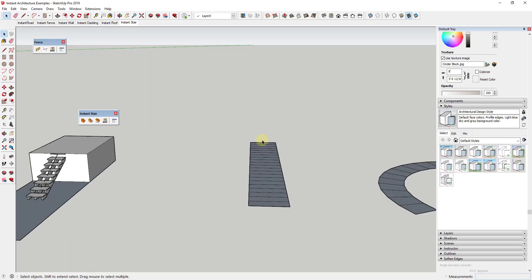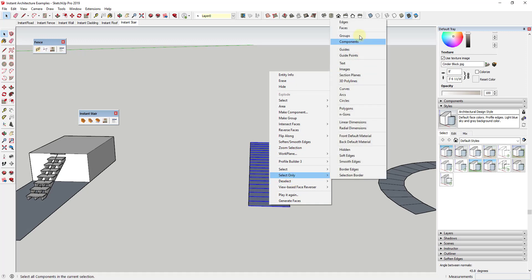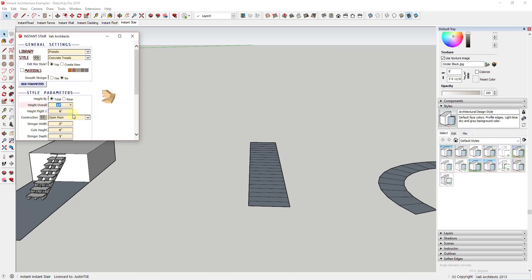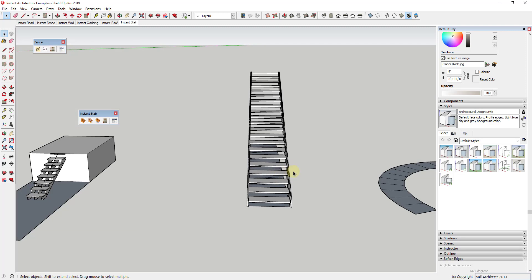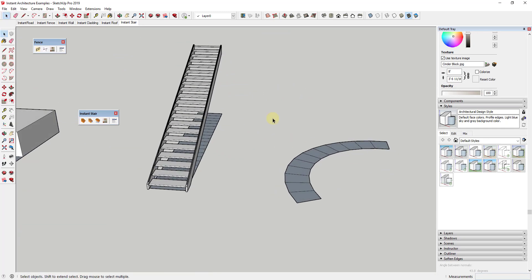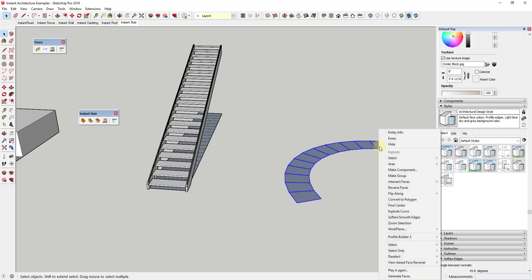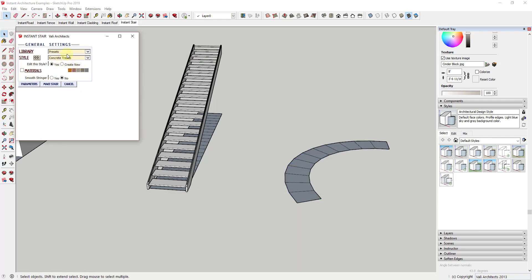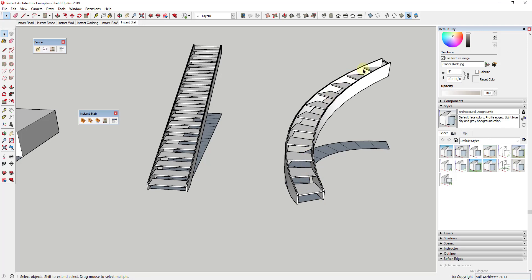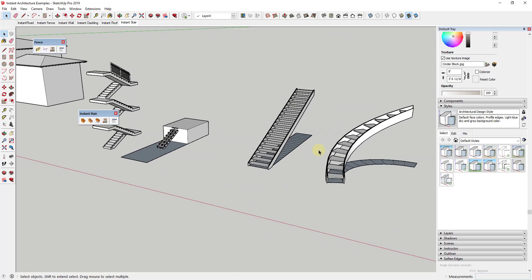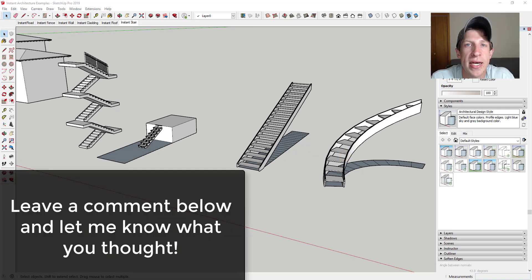You can also adjust the overall height of that stair when you have it selected. For example, setting the height to 20 feet instead of 10 completely changes how the stair looks based on the dimension given. This also works for more curved faces — using Select Only Faces on a curved shape and clicking Make Stair quickly creates a curving stair as well. This really gives you a lot of smart options for creating different stairs.